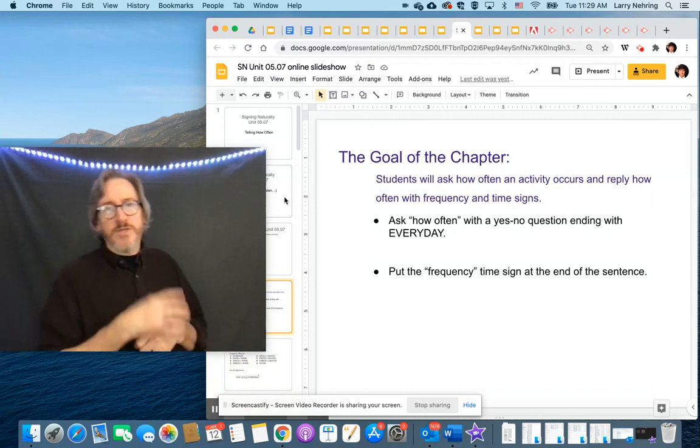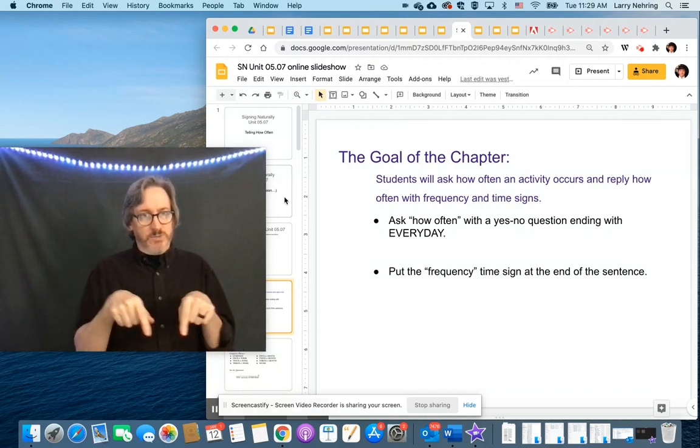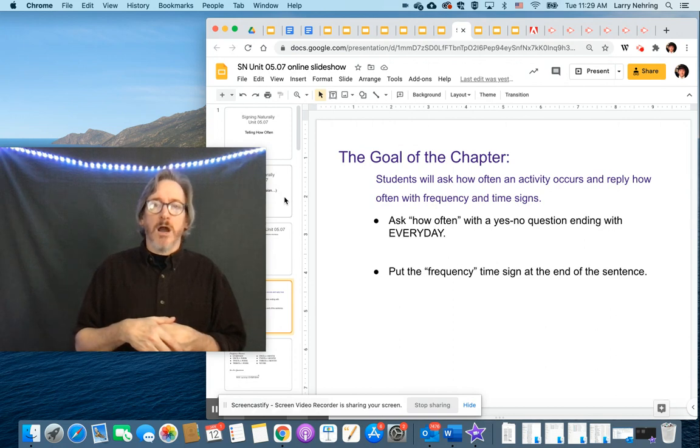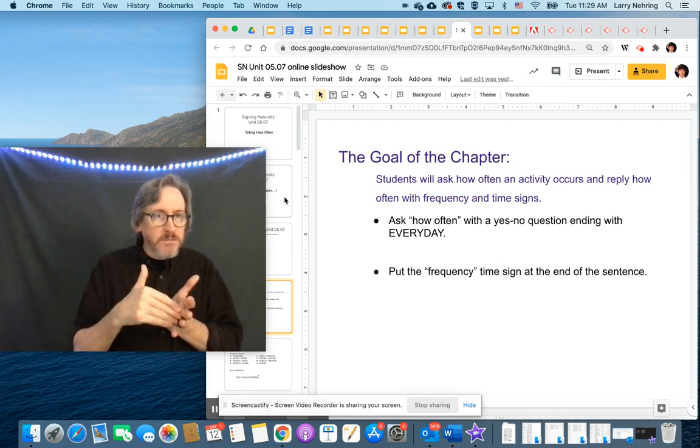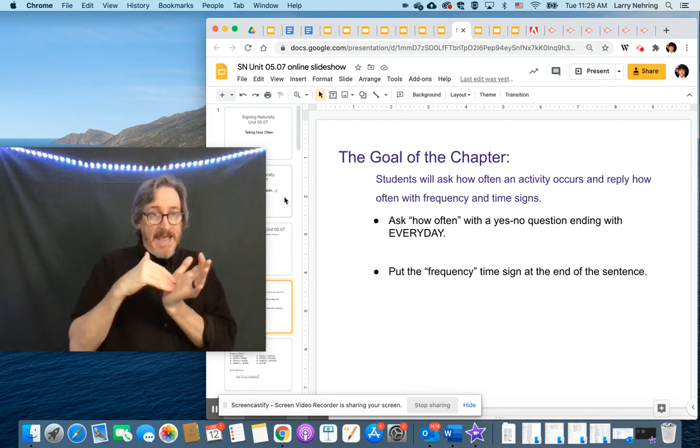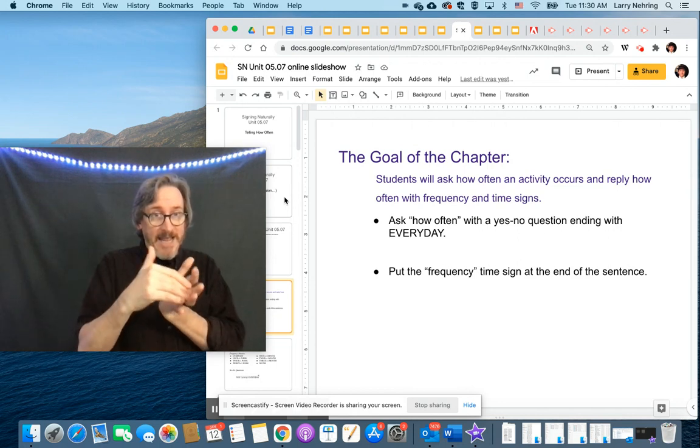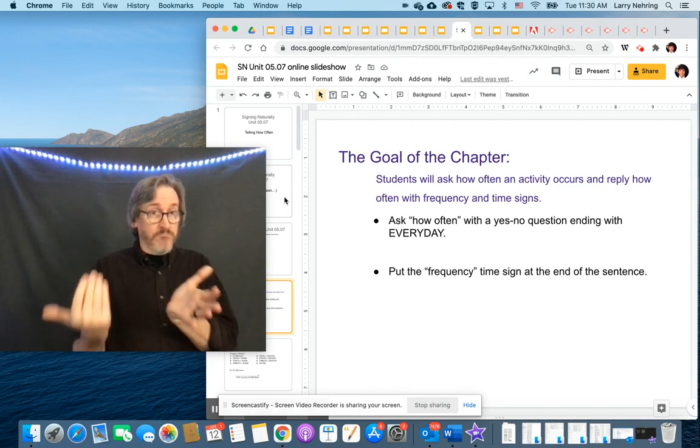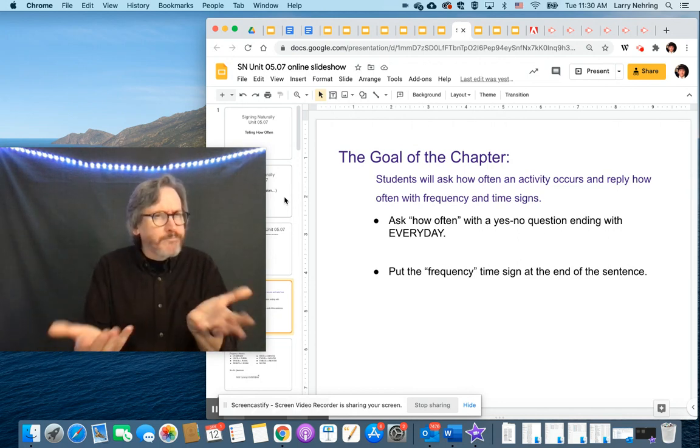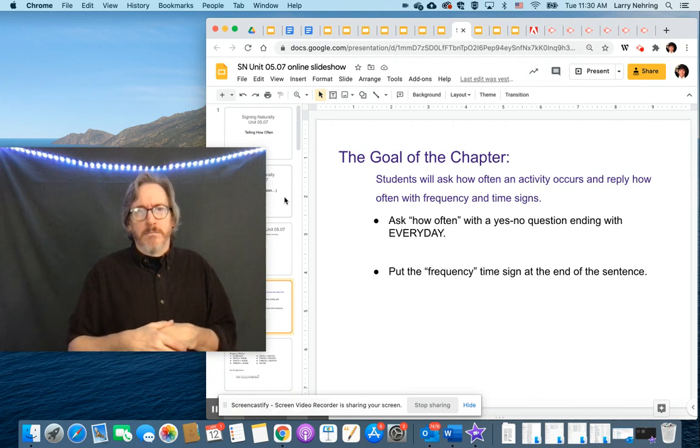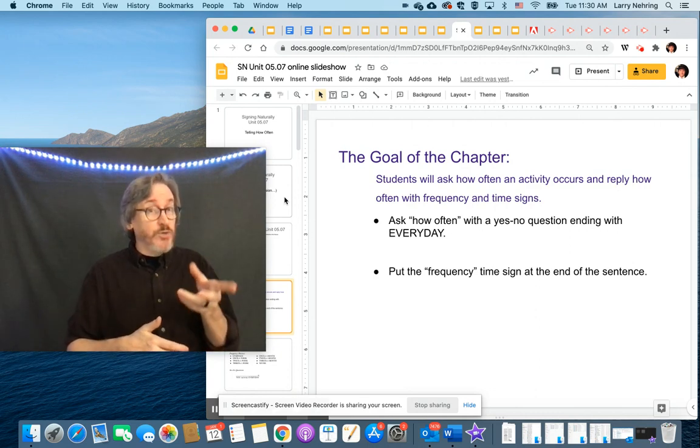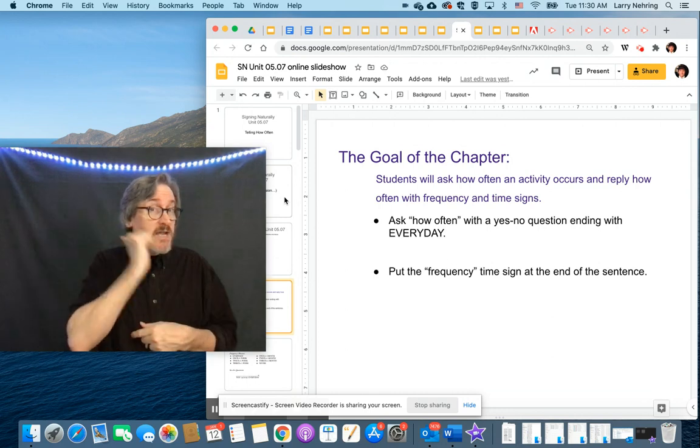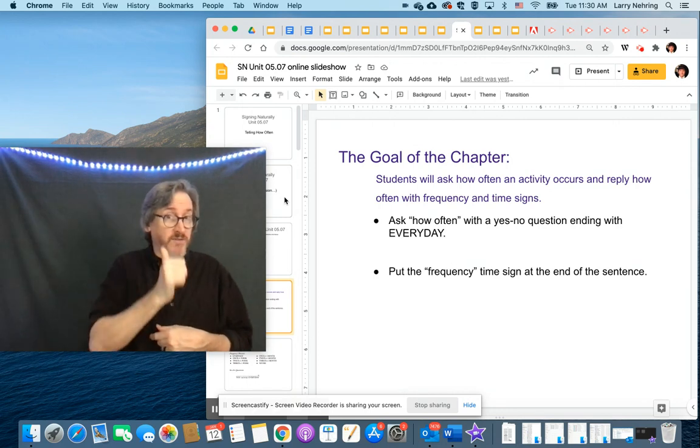So the two different concepts we're going to look at are how often. So this is said for again. And if you do again and again and again, it means often. How often? And another way of asking is, do you do this every day? Remember that sign? We learned a couple chapters ago, every day.